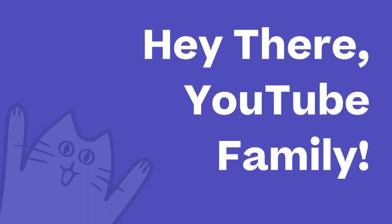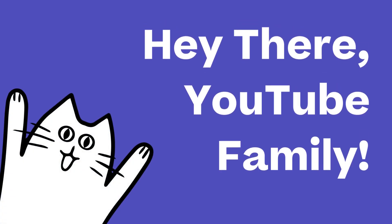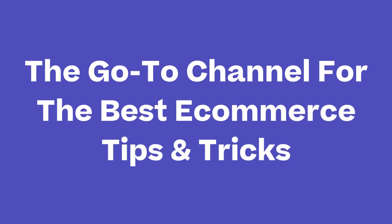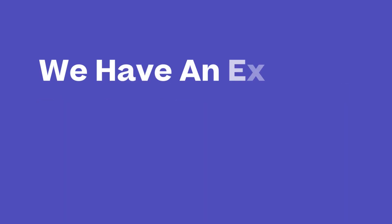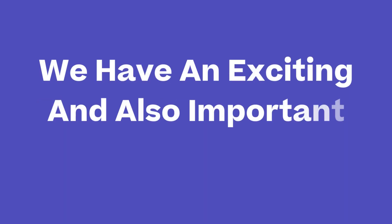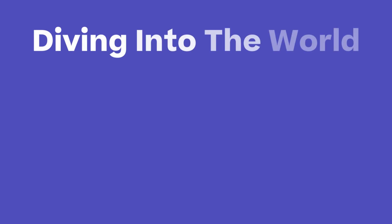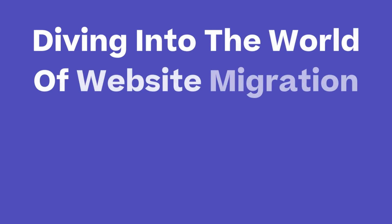Hey there YouTube family, welcome back to Ecommerce Platforms, the go-to channel for the best ecom tips and tricks. Today we have an exciting and important topic to discuss. We'll be diving into the world of website migration.